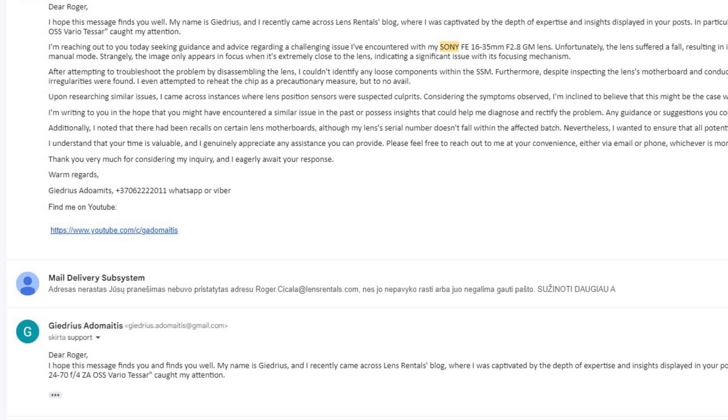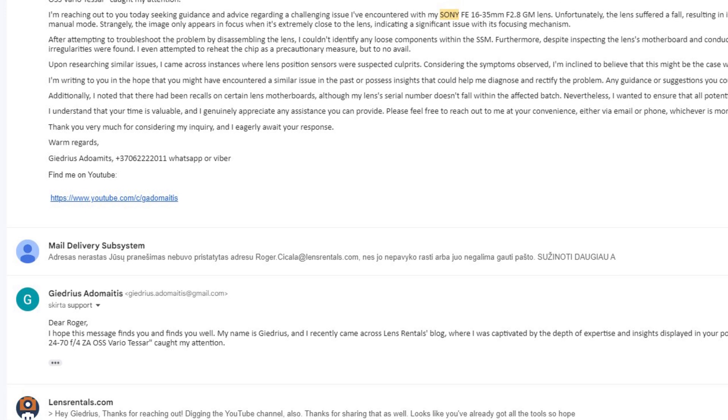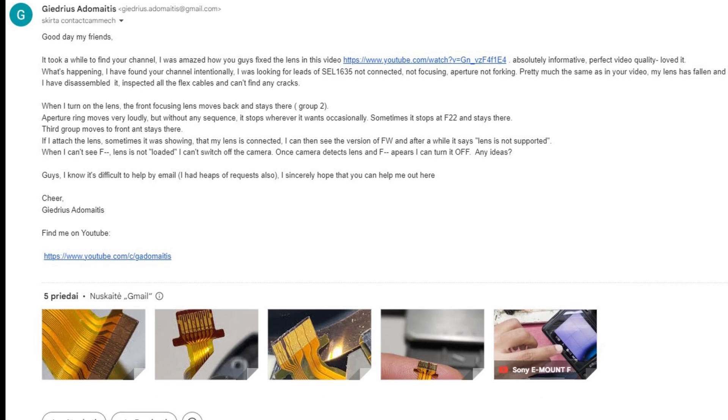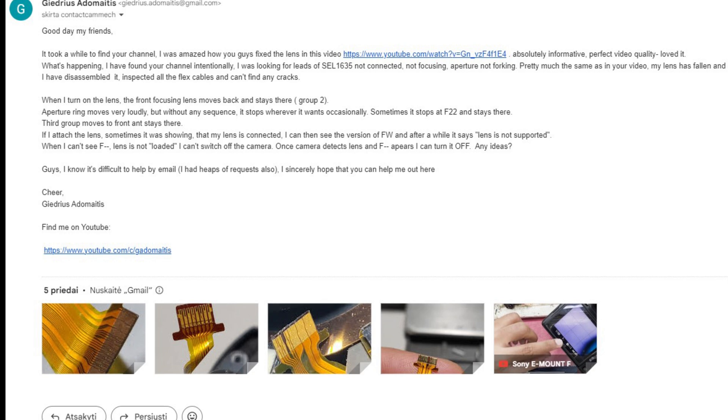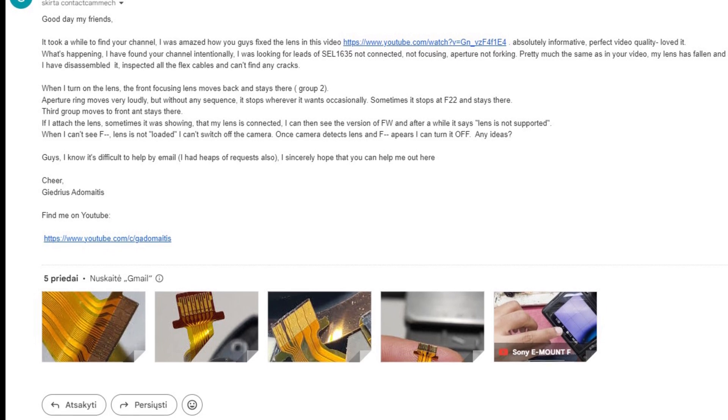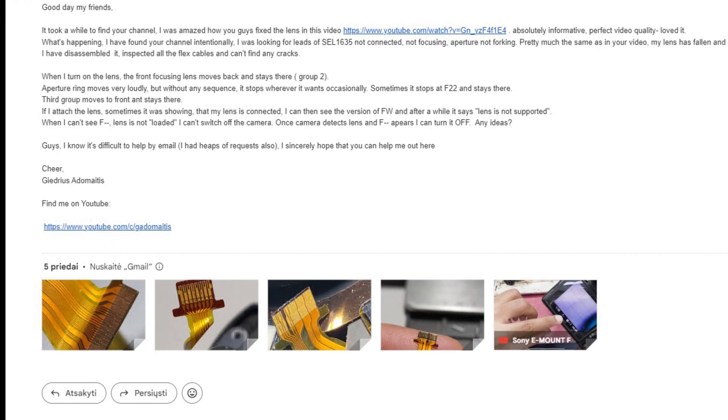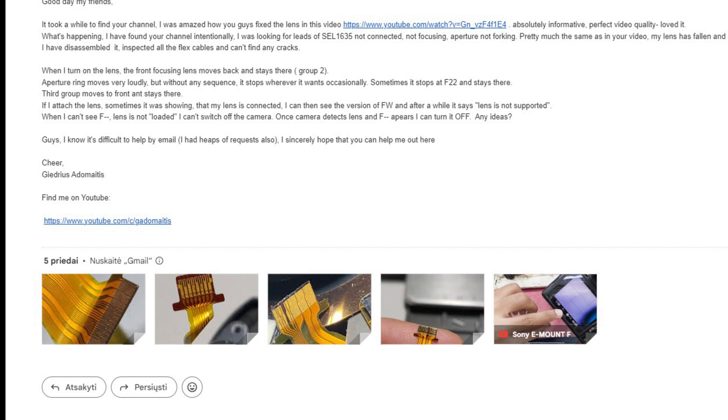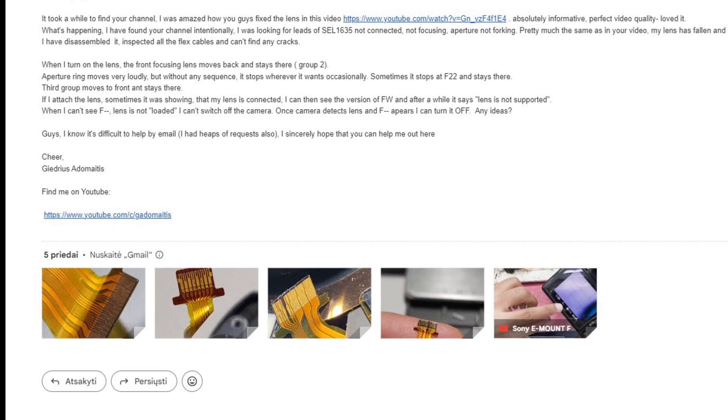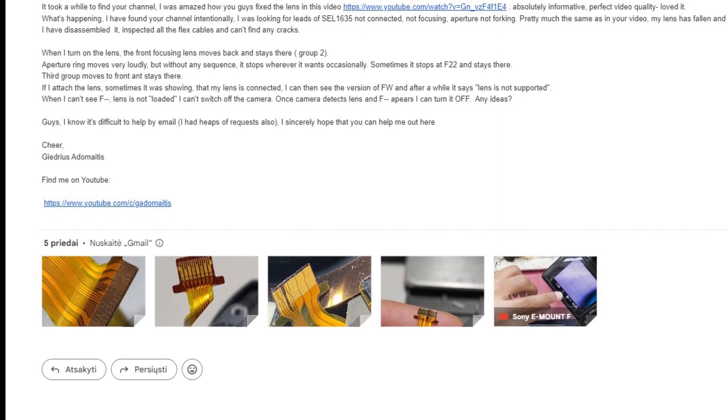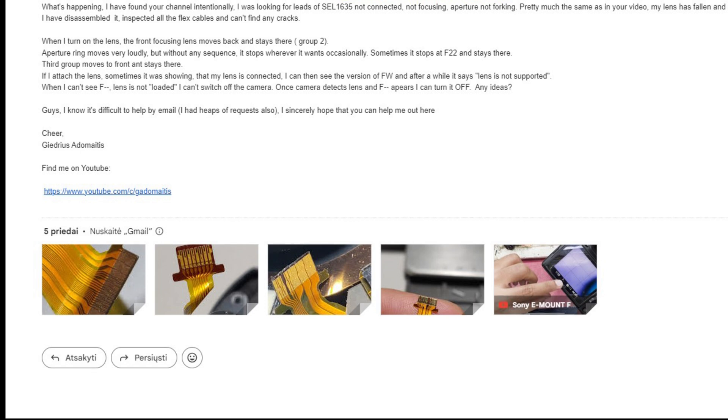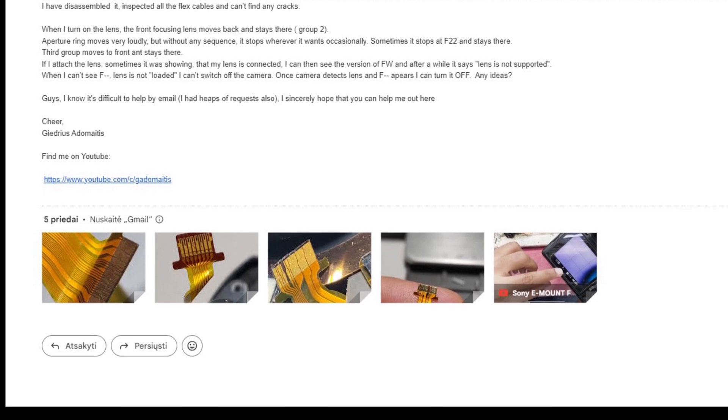The second video I have found was made by an Indian craftsman who was addressing a similar issue. I reached out to him via email and Facebook, but unfortunately I haven't received a response yet.